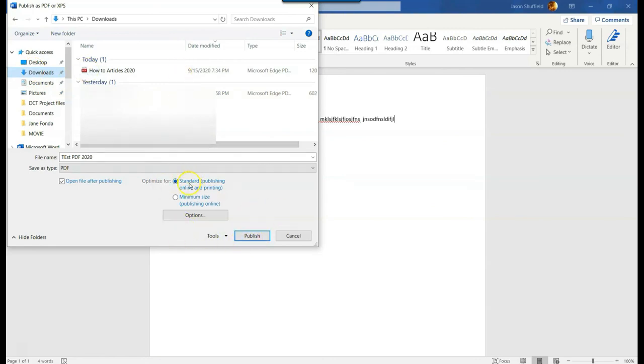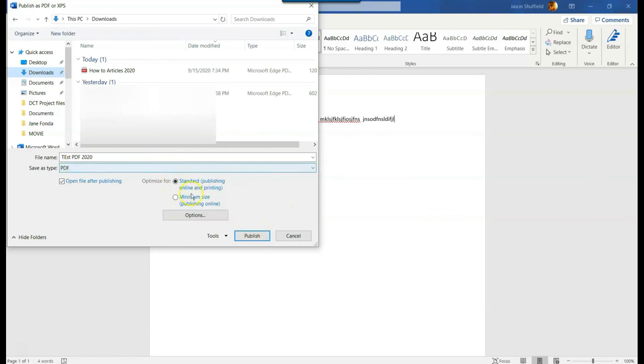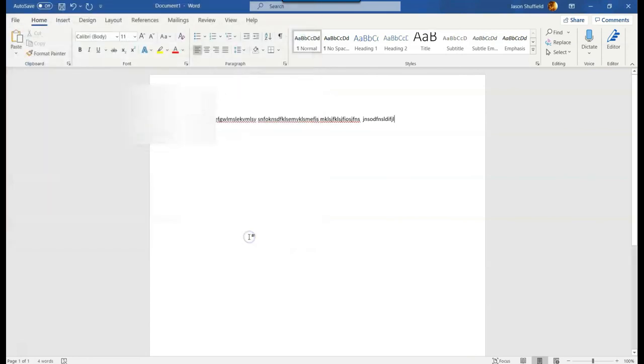What they do is interesting—they have standard, publishing online, and printing. They give you settings. They also have minimum size so it makes it a little smaller. I don't usually mess with those, but you can if you want. I usually just go straight to standard and leave it on that, and then hit publish. Instead of save, they publish. So you publish, and now it's going to save that one for me.